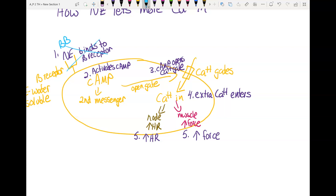A calcium channel blocker works differently. Steps one and two can still occur, but at step three the calcium channel blocker blocks the gate — it doesn't let the extra calcium in. So again, you don't get the extra calcium entering.